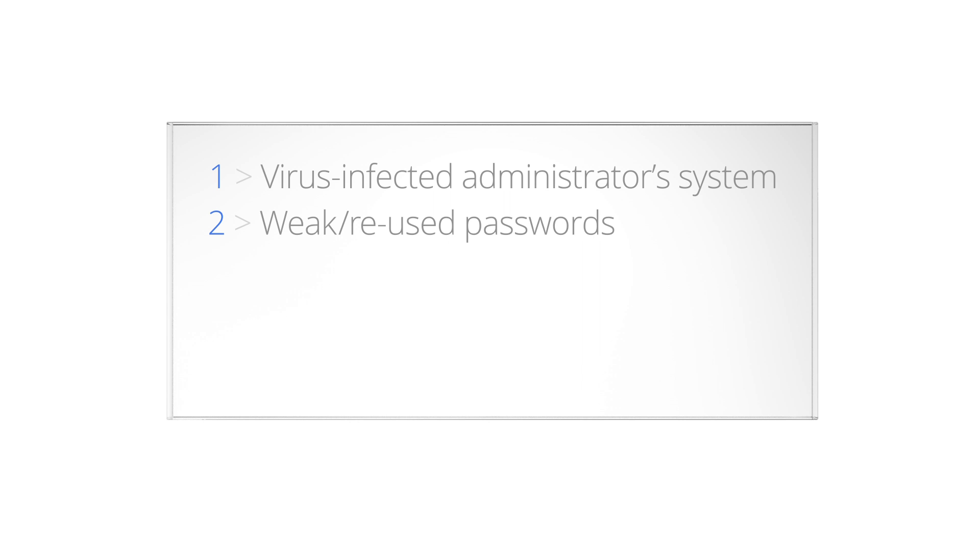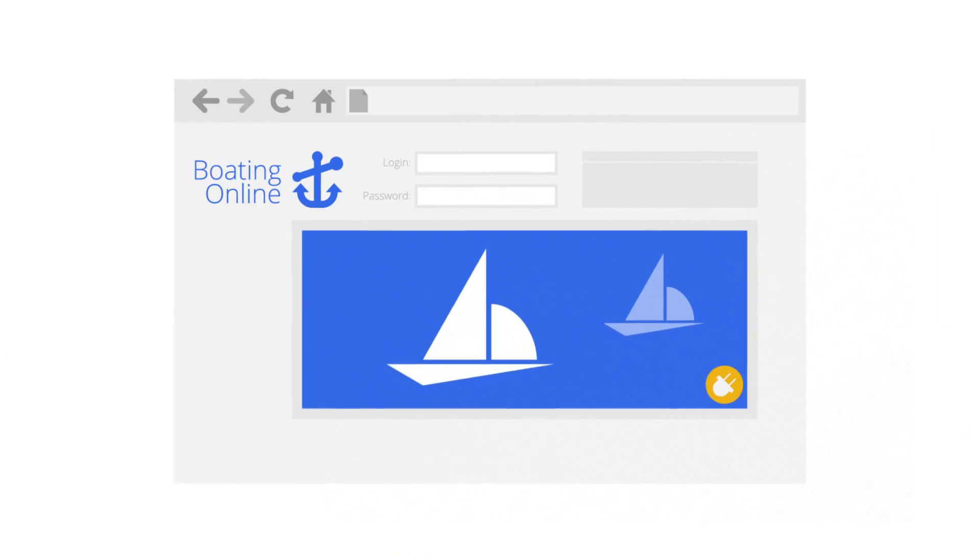The third potential vulnerability, and one of the most common, is when software installed on your server, the operating system, content management system, blogging platform, applications, or plugins, is out of date.